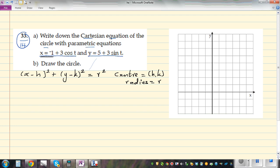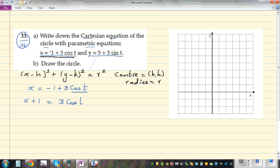The parametric form uses cosine and sine, so let's work with each equation. Starting with x = -1 + 3cosθ, we want to make cosθ the subject. Adding 1 to both sides gives x + 1 = 3cosθ, and dividing both sides by 3 gives cosθ = (x + 1)/3. We'll use this later.